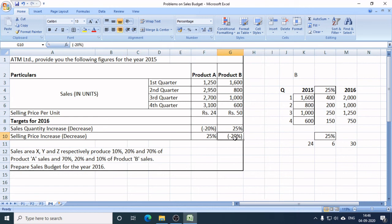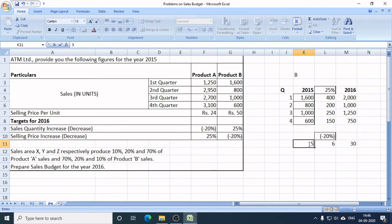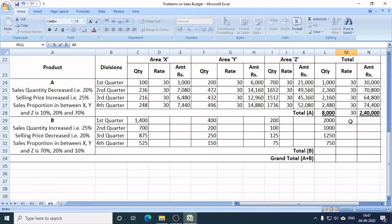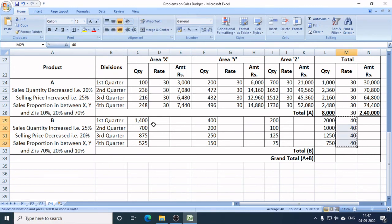Now looking at the selling price of Product B: there is a 20% reduction. The previous year's selling price was Rs. 50. I need to calculate 20% of 50, which is 10. So the new selling price of Product B in 2016 is Rs. 40. This price of Rs. 40 remains the same throughout the year, in every quarter and every area.